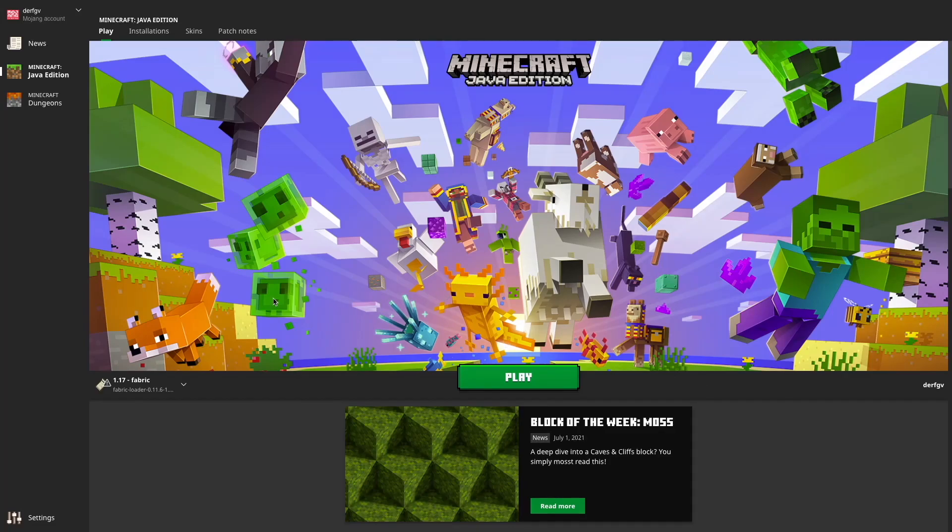Hey everyone, so today I'm going to be showing you how you can download Fabric 1.17 Minecraft along with Optifine.